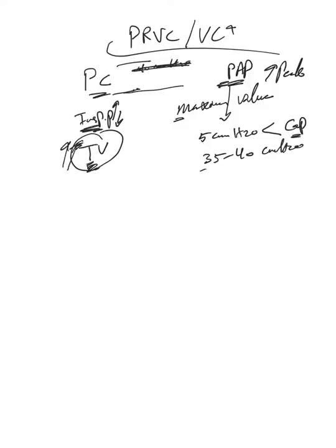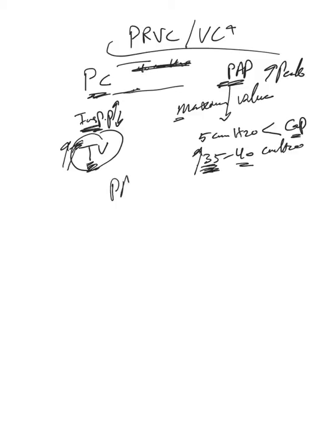The ventilator keeps changing its pressure target until it reaches this number and then it will not go higher than this, despite that. That way we guarantee proximal airway pressure in this mode will never go above 35, for example, or whatever maximum value we set.